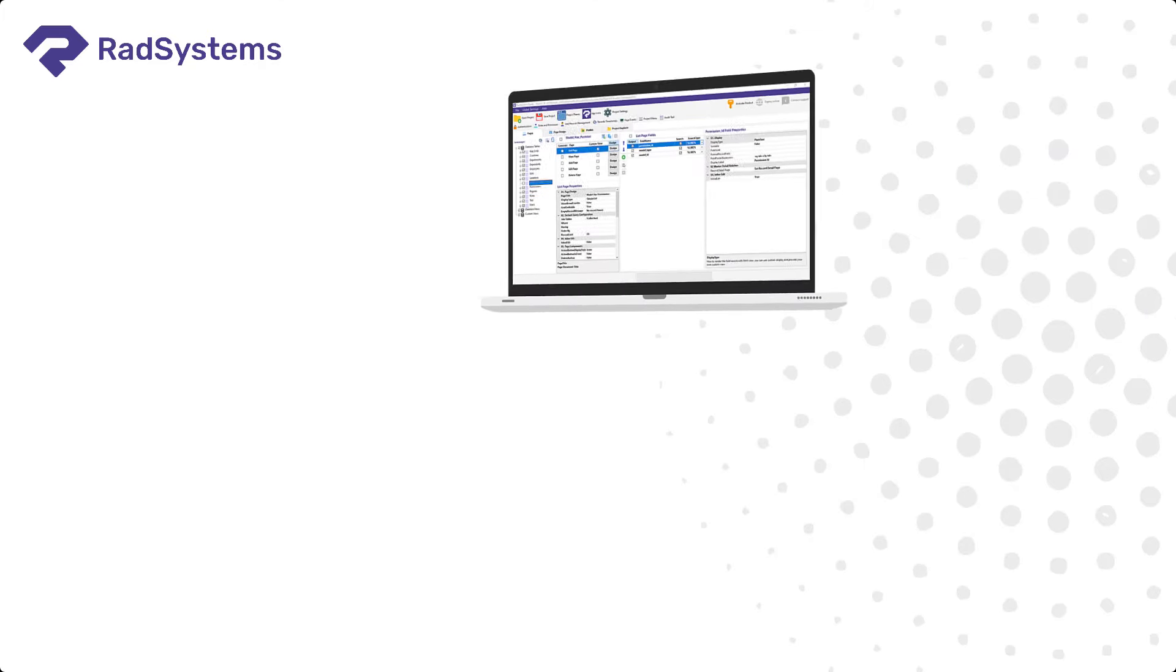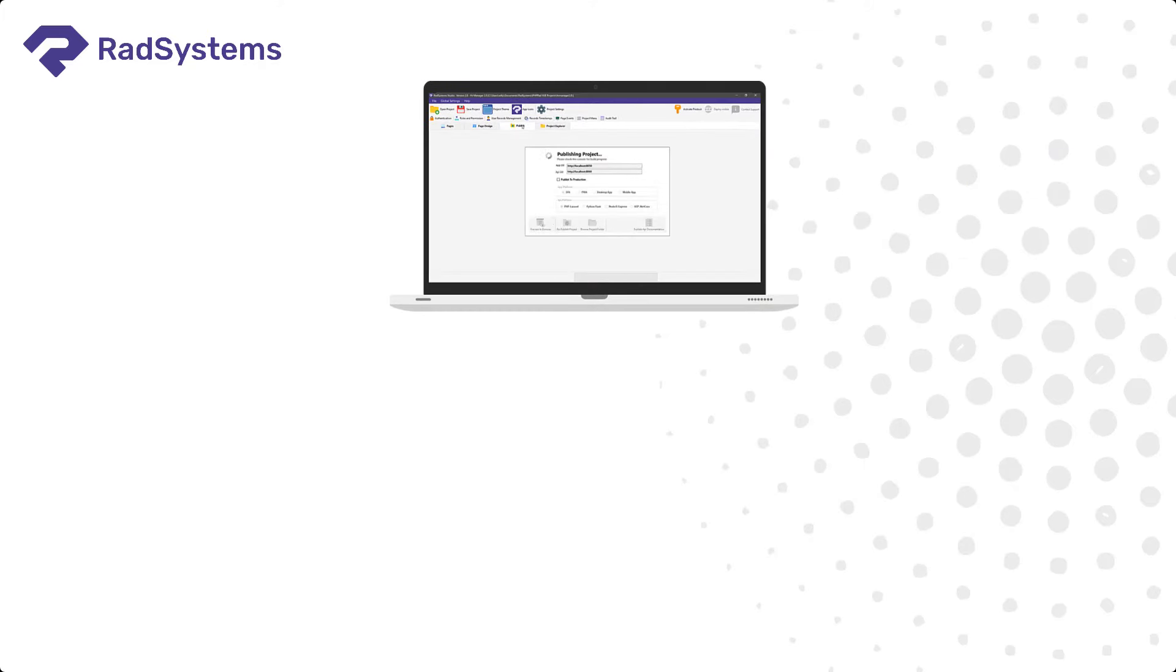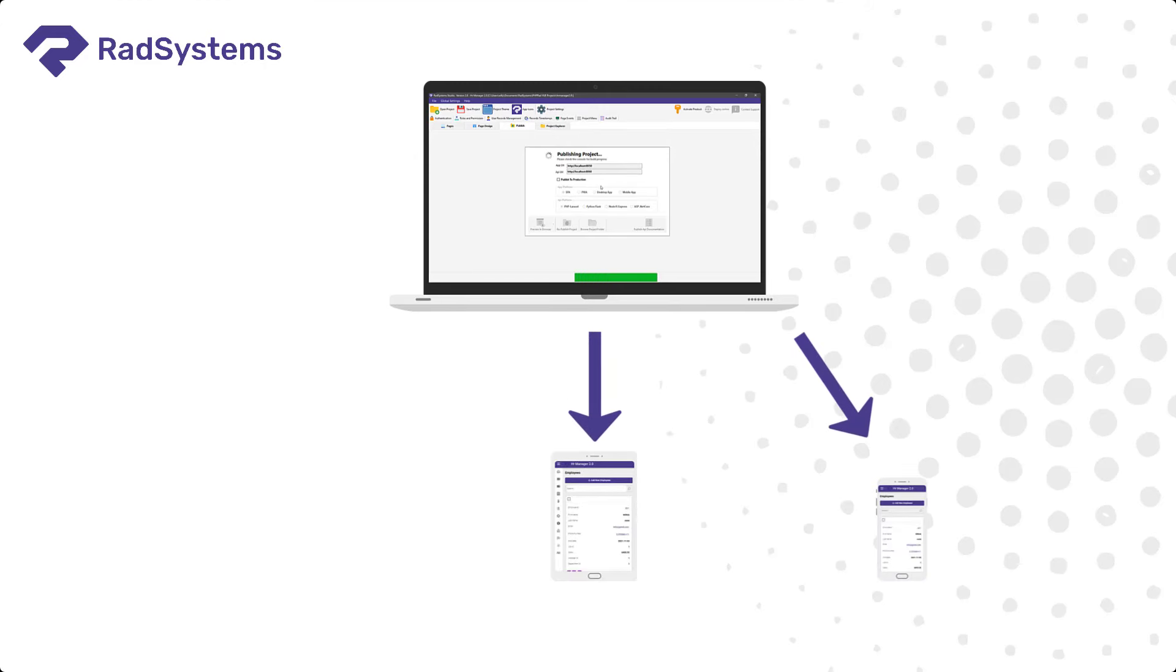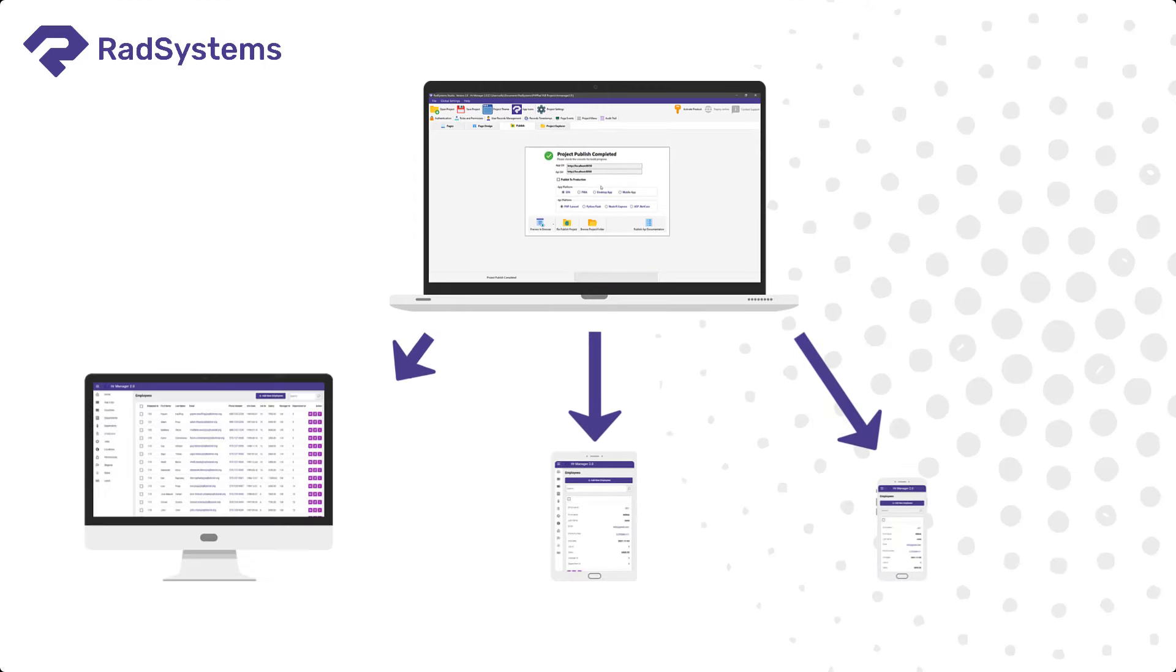RadSystems software is also capable of publishing your applications from one codebase into a web application, mobile application, or desktop application.